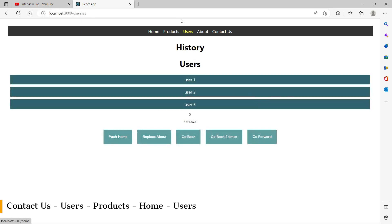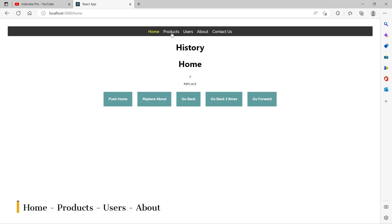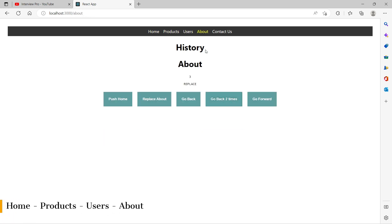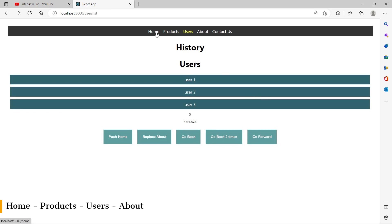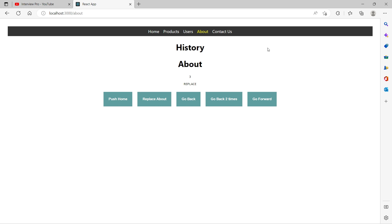Let's try again — clicking home, products, users, about. Going back two times goes to products. Going forward comes to users, because after home I clicked products, and after products I clicked users. Clicking go forward again should go to about — and it does. When we use goBack and goForward, we are not popping or pushing from the stack; we are just navigating through the existing routes in the history stack.